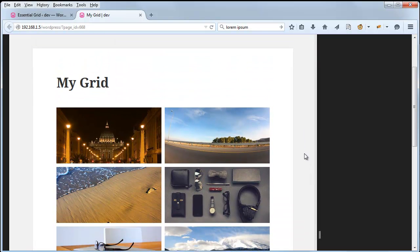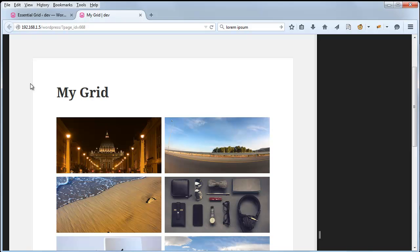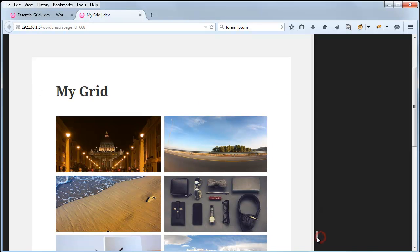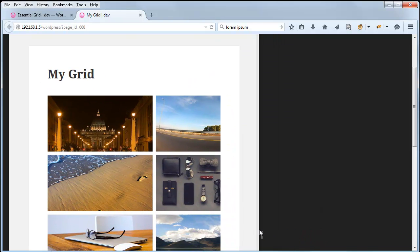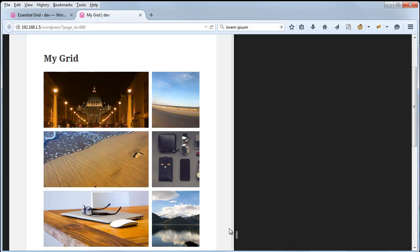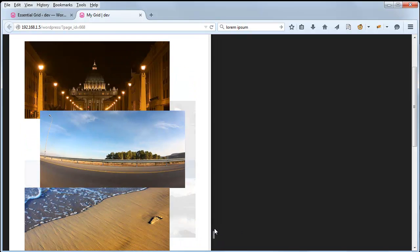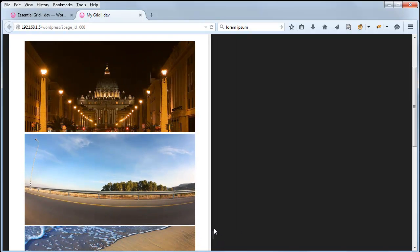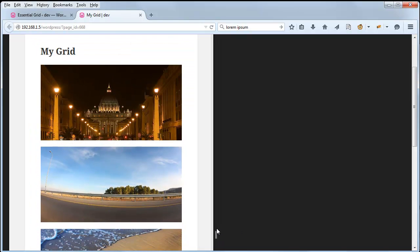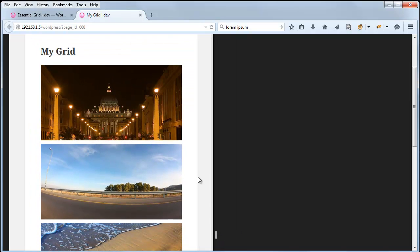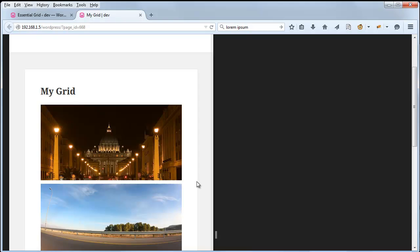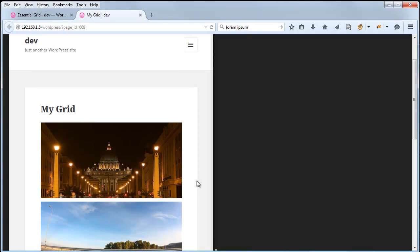the moment we jump into tablet view, the grid automatically changes to 2 columns. And if we keep resizing down, as soon as we get to smartphone view, it changes to 1 column.